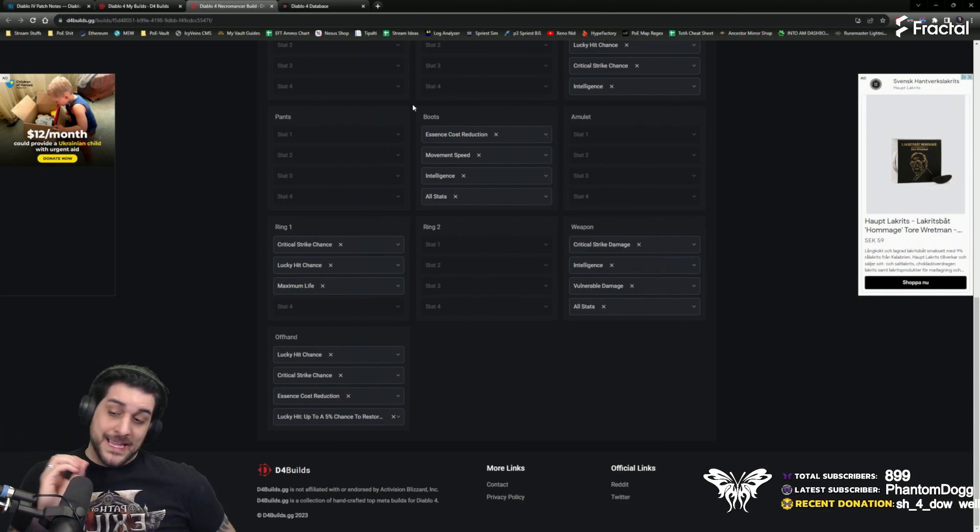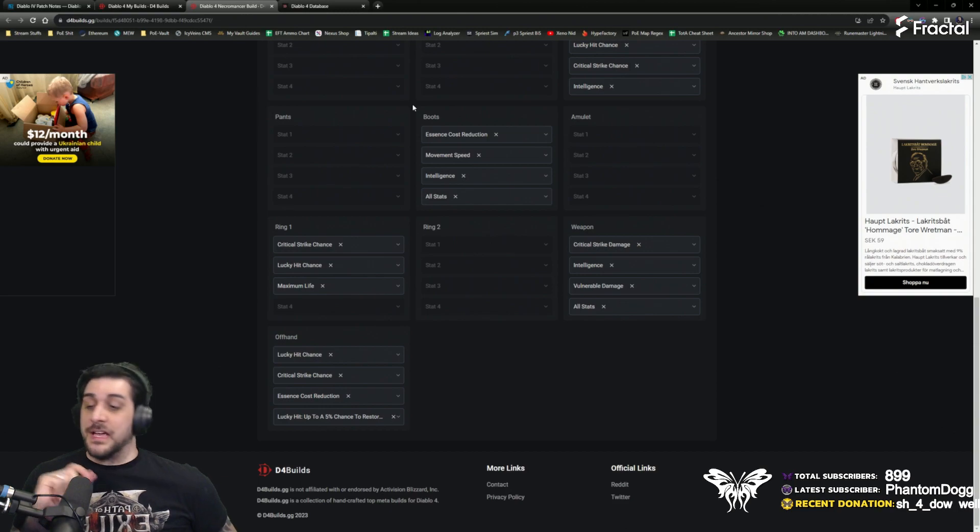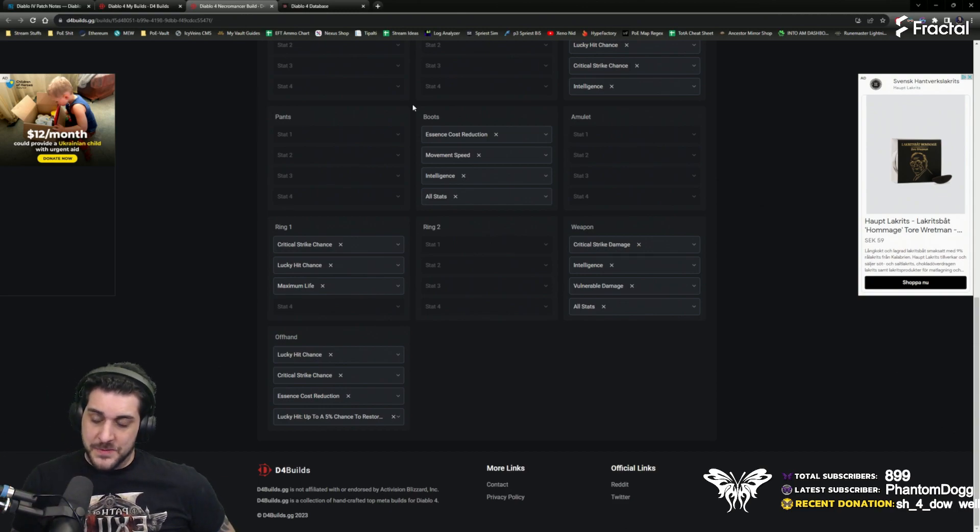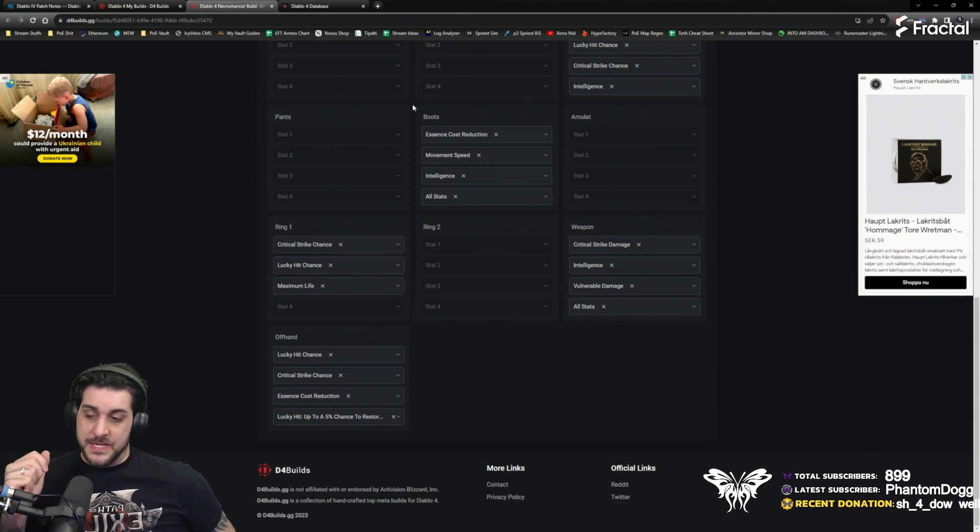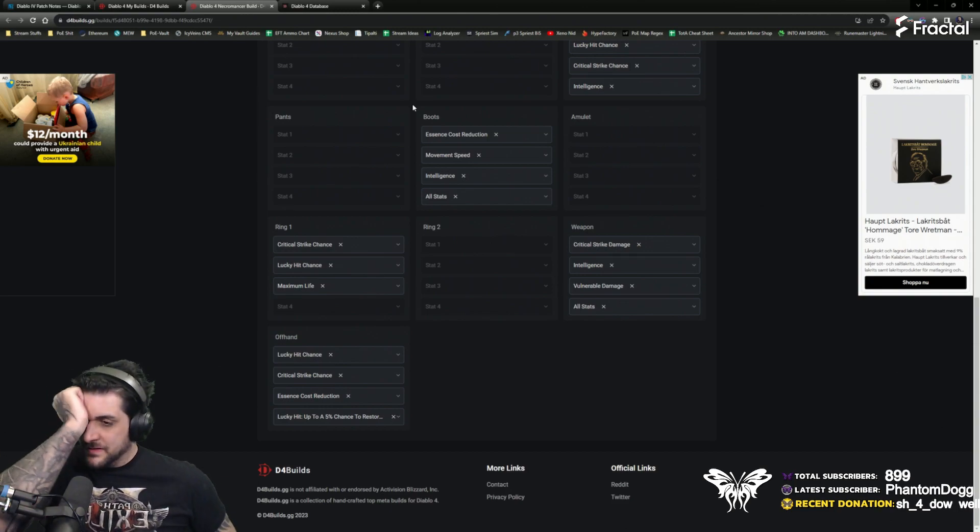Go into the calculation tab and add that HP to the calculation tab for the skeletons, and you'll see how much damage you're doing.